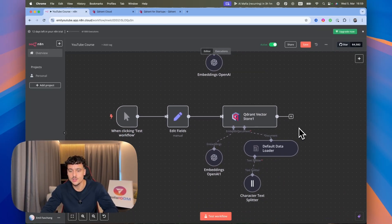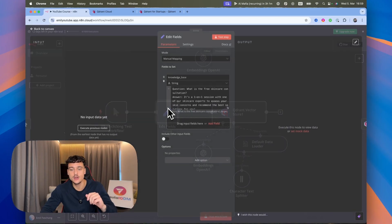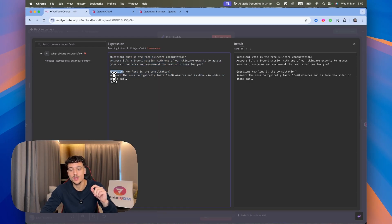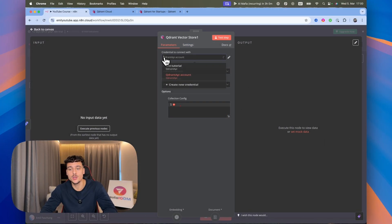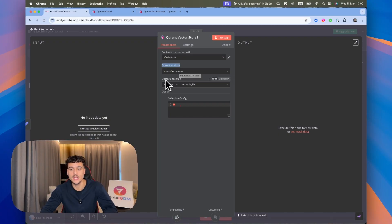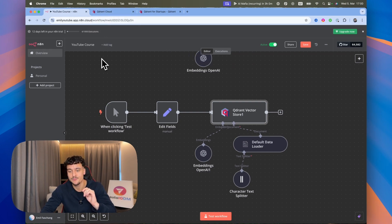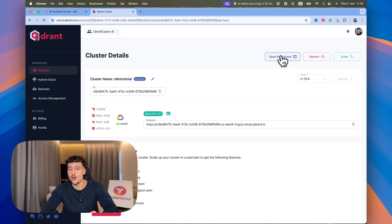Now we'll divert our attention to the lower part of the flow where we actually add information into the vector store. This Edit Fields node contains the content we're going to add to our knowledge base — it's a simple question-and-answer format — and we're going to be upserting this into the knowledge base. We then have the Quadrant vector store node using the same credentials, with the operation mode set to Insert Documents. Inside N8N you also have embeddings with your OpenAI credentials, a default data loader, and a character text splitter which you can leave at the default settings.